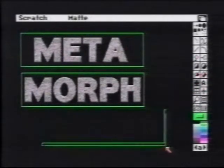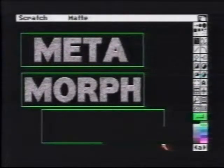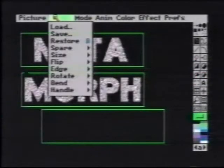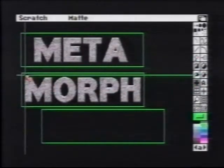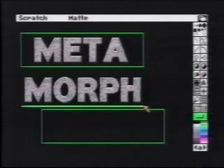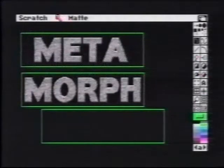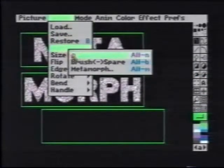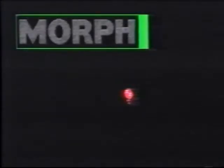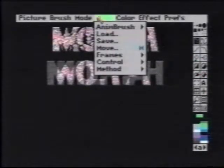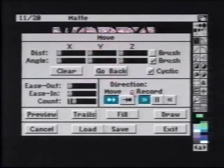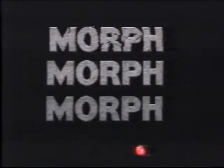Now for the second part, we pick up the black square, have that become our spare brush, pick up the word morph, and perform the metamorph function. 10 frames is still correct. We now see a fade from black to the word morph. We'll stamp this anim brush down on the 11th frame of our animation and use the move requester once again to complete it.